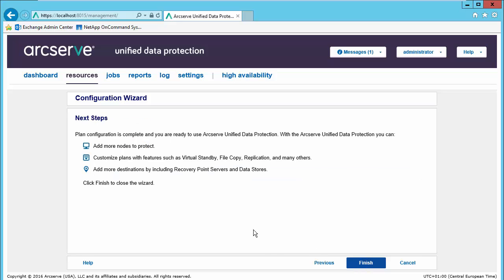Our next steps are adding more nodes to protect, customizing plans with features such as virtual standby, file copy, replication, and adding more destinations, additional recovery point servers, data stores, etc. We will go ahead and finish, and now the console is ready to deploy the agent as scheduled.